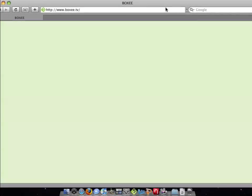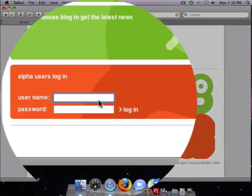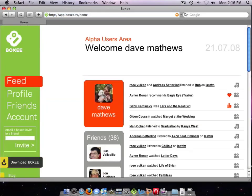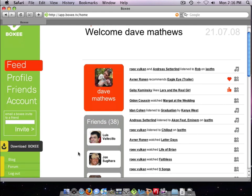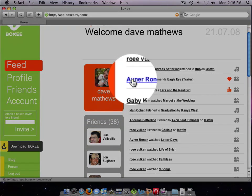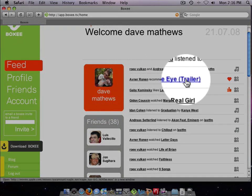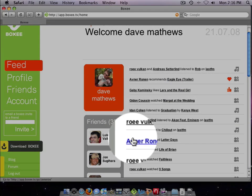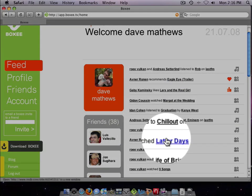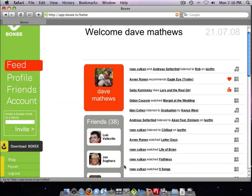There have been plenty of media center applications for computers over the years, but they all fall short. Whether it's navigation issues, lack of detailed information that we at Boxy call rich metadata, or features like codec support for playing back all types of media formats. The free Boxy application solves these problems and adds a very cool social element that brings you automatic discovery around the media you and your friends consume right into your living room.